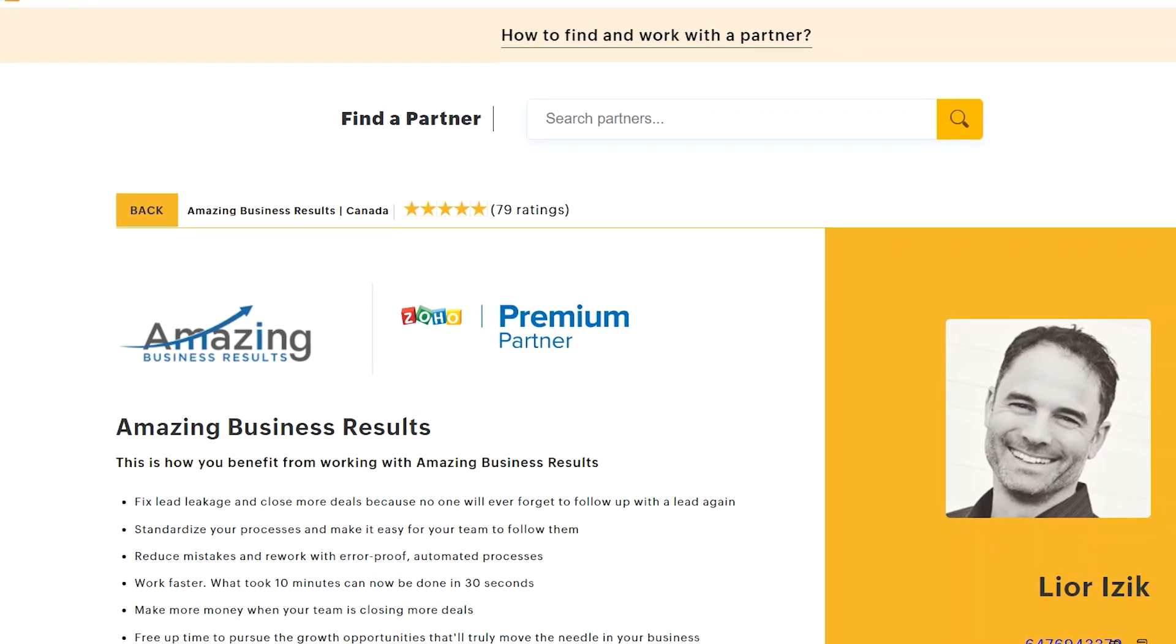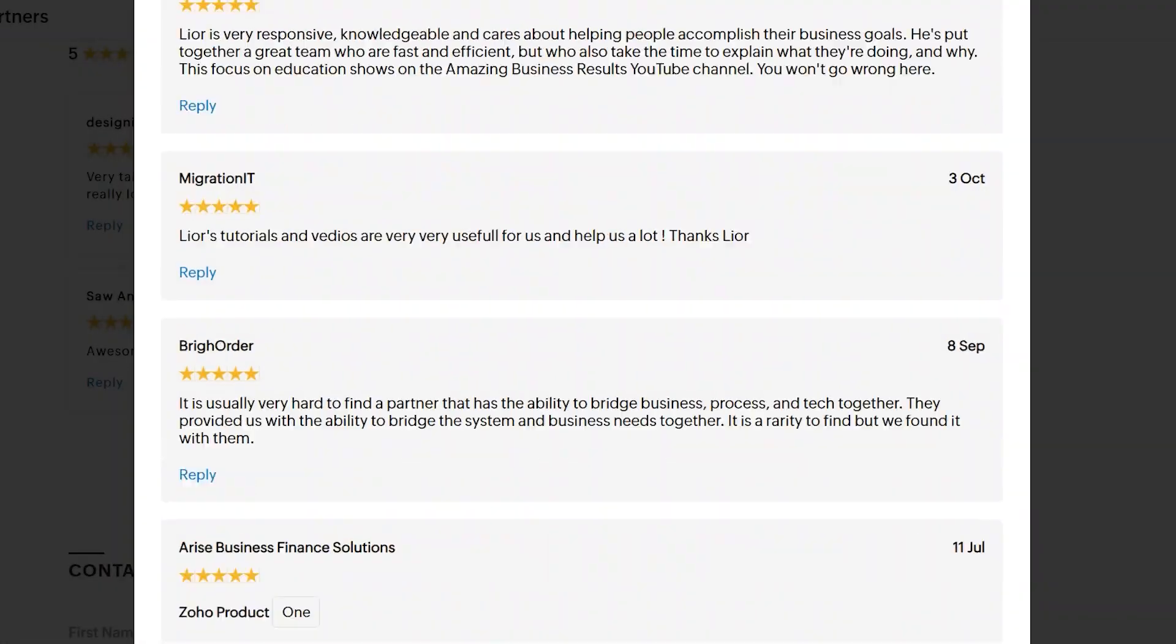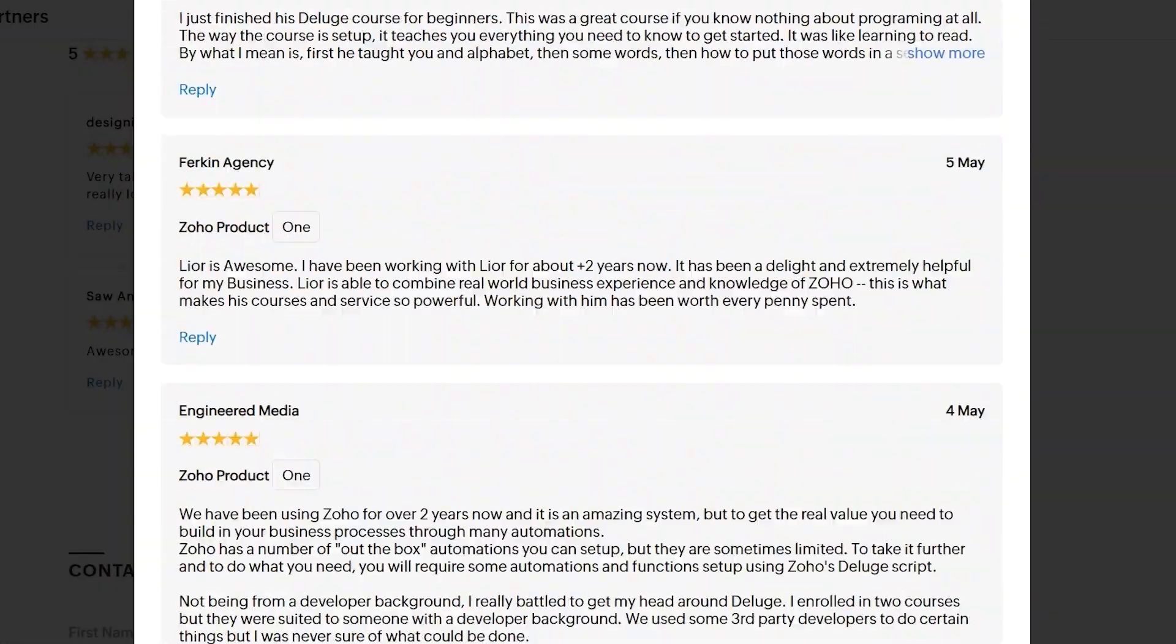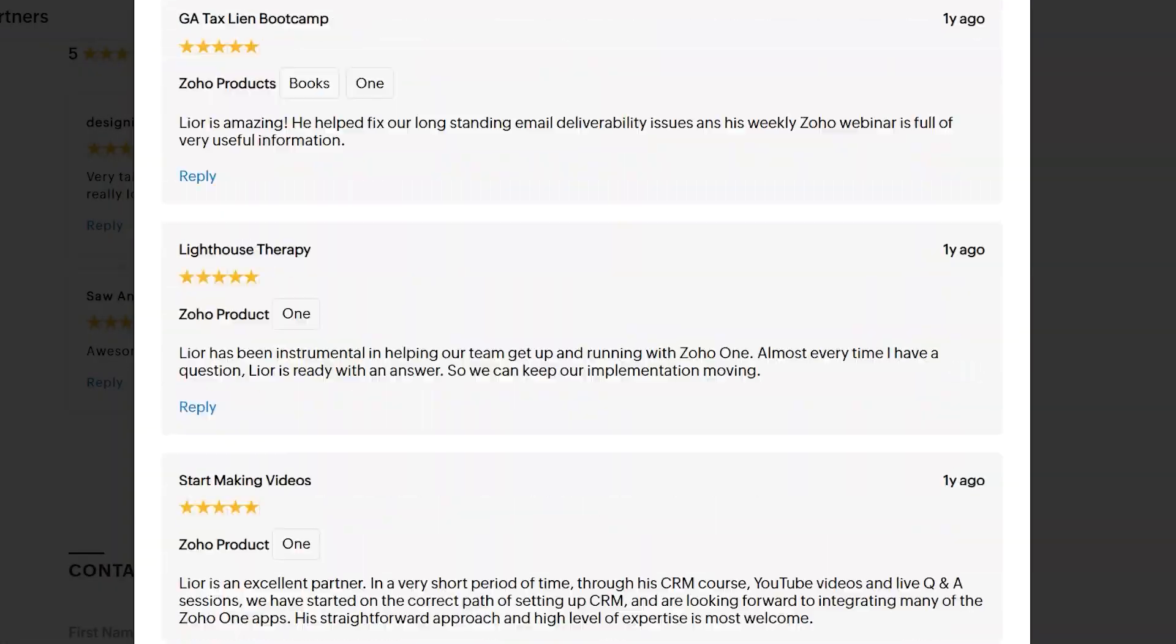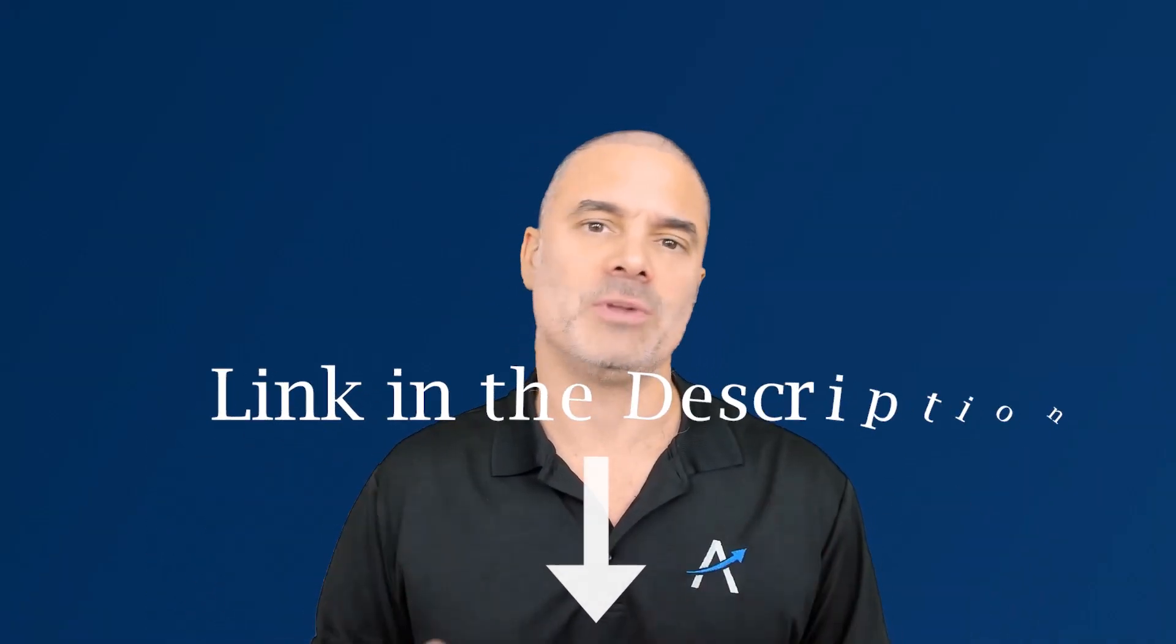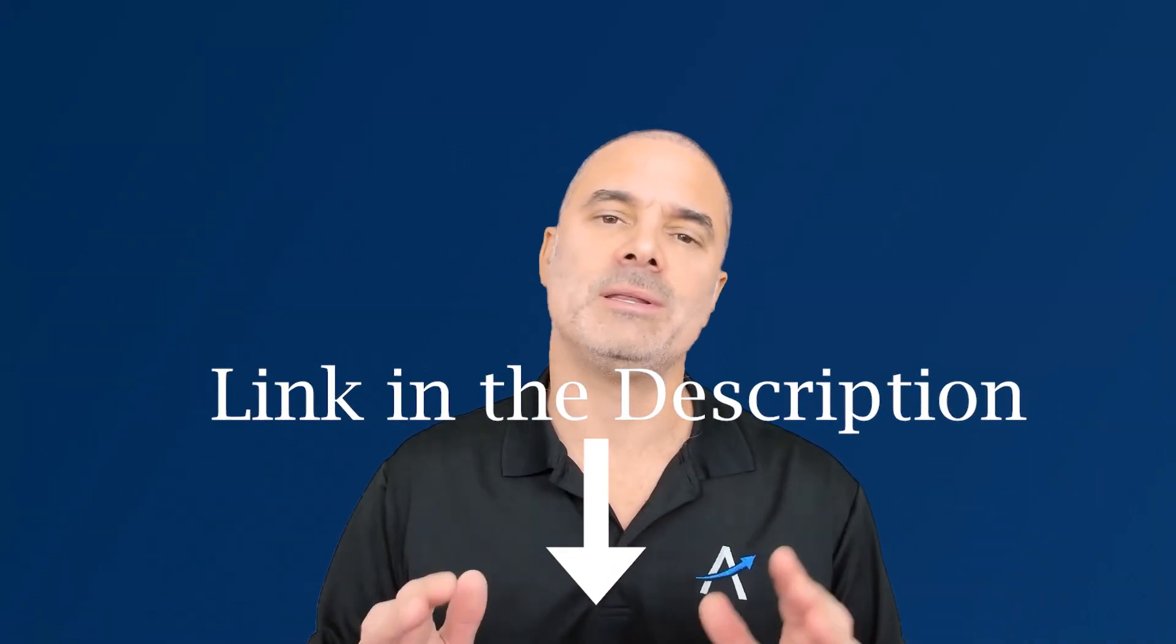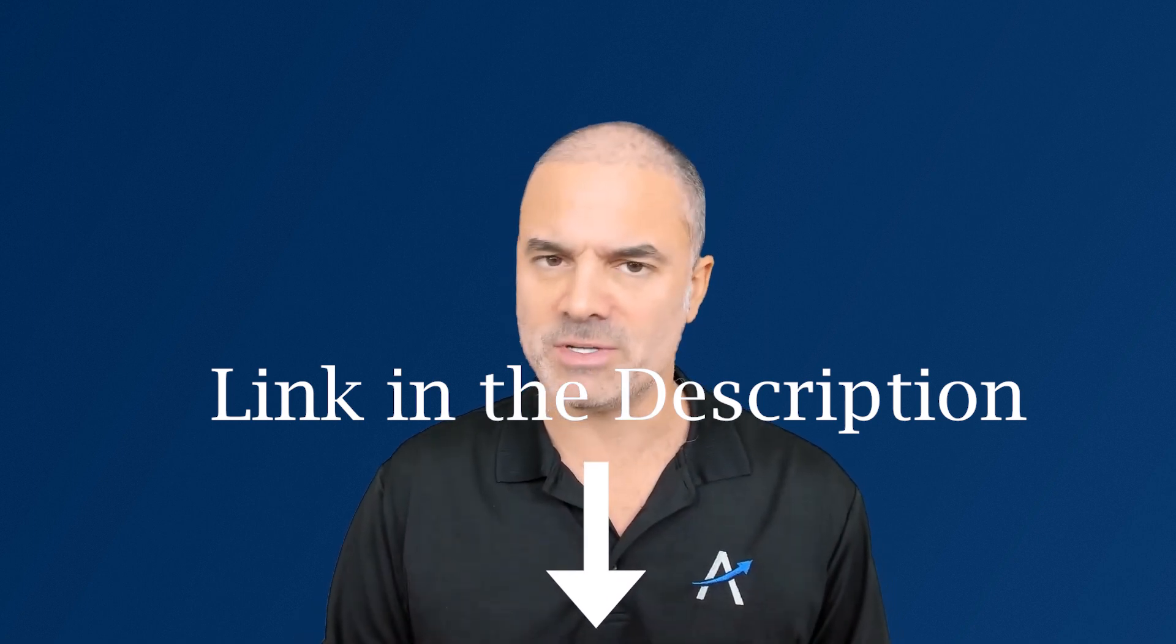Our company Amazing Business Results is a premium Zoho partner. Obviously we can help you with anything that you need related to your Zoho system. We can also help you with training. In the description below you will find all the details that you need regarding our services.